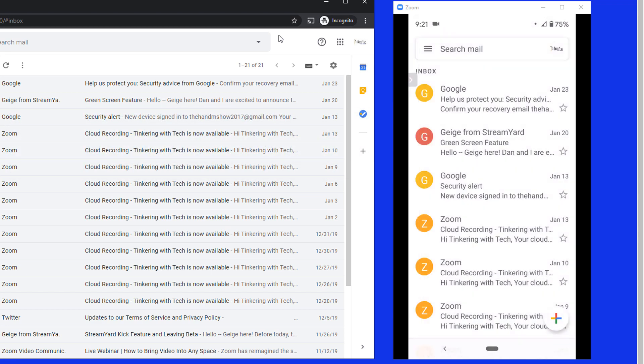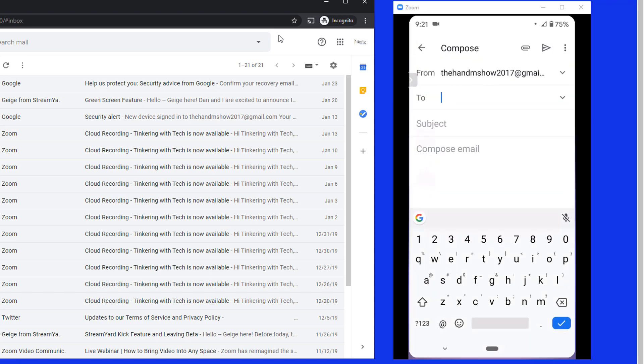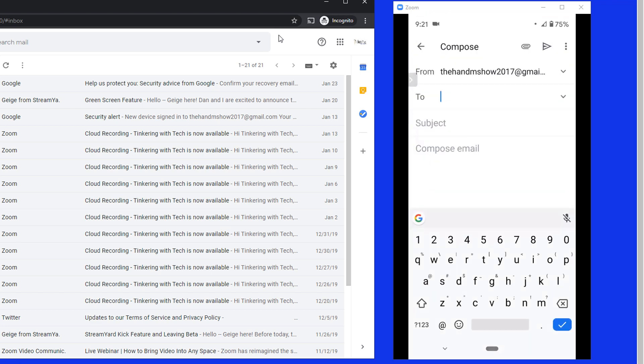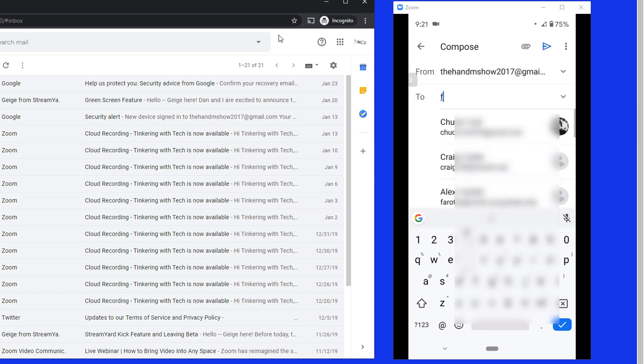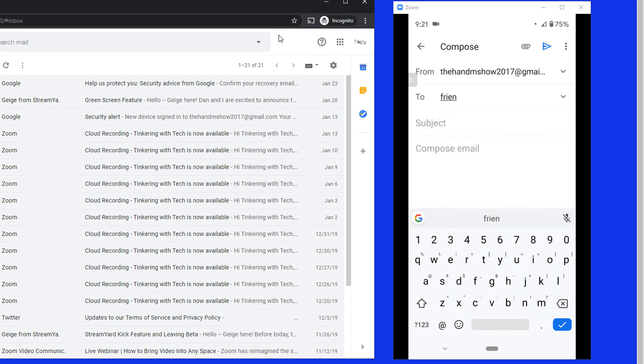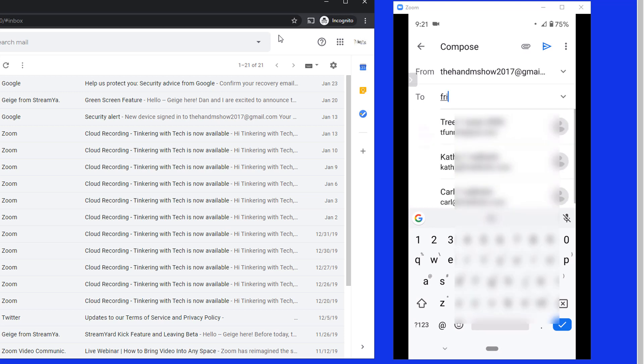So I'm going to hit the plus sign down at the bottom. I'm going to start a new Gmail. I click it. And then in the to section, I'm going to try and type in friends. Friends will not come up. So the group won't come up when I try and do that.